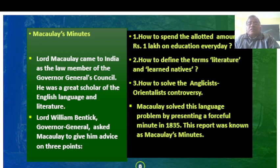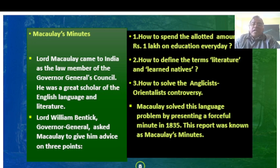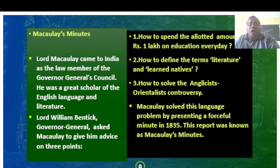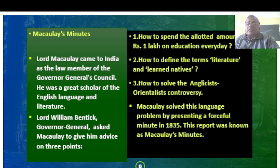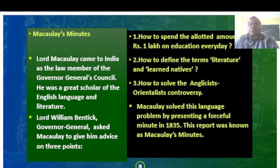Regarding the salient features of Macaulay's Minutes: Lord Macaulay came to India as the law member of the Governor General's Council. He was a great scholar of the English language and literature. Lord William Bentinck, the Governor General, asked Macaulay to give advice on three points: how to spend the allotted amount of Rupee 1 lakh on education; how to define the terms 'literature' and 'learned natives'; and how to solve the Anglicist-Orientalist controversy.